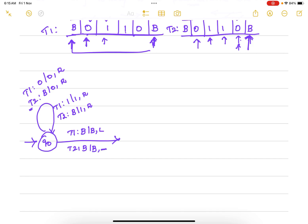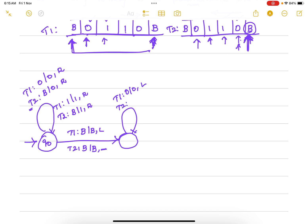We use 'h' for halt and a dash for no operation. The tape 2 header now points to the last blank. Next, we traverse tape 1 back to the extreme left using a self-loop: for tape 1, if 0 comes replace with 0 and move left; for tape 2, pointing to blank, perform no operation. Similarly, if 1 comes on tape 1, replace with 1 and move left, with no operation on tape 2. Now tape 1 points to the extreme left and tape 2 points to the extreme right blank.